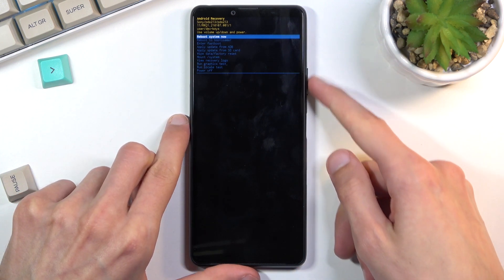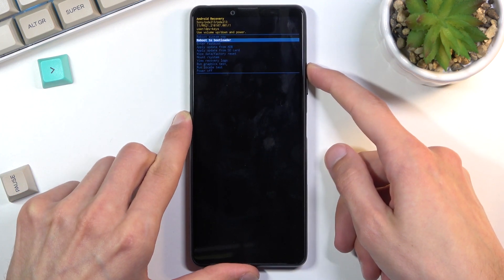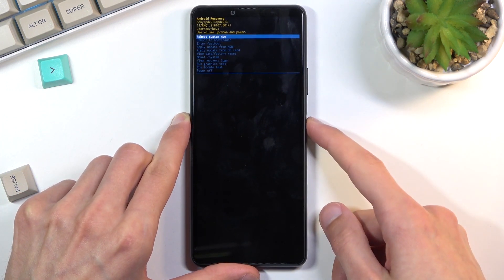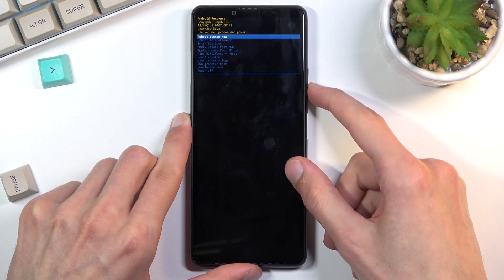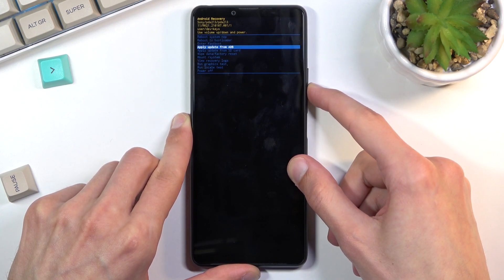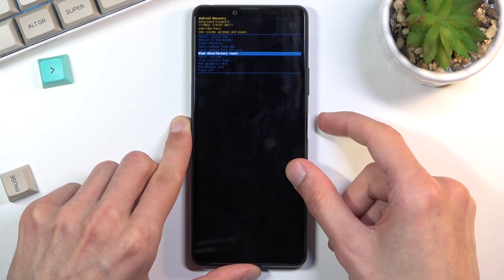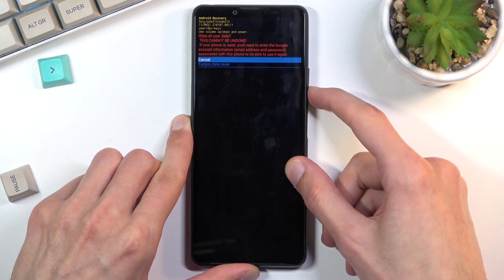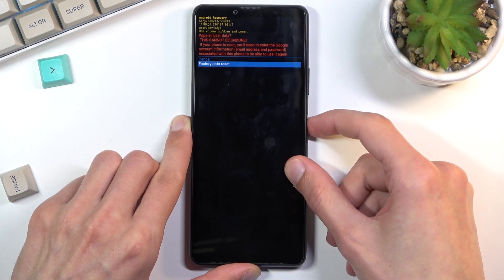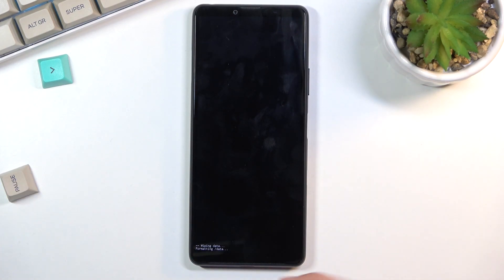In recovery mode, use the volume keys to navigate up and down, and the power key to confirm. Scroll down to select wipe data factory reset, press power to confirm, then select factory data reset the same way. You'll see a message at the bottom: formatting data.